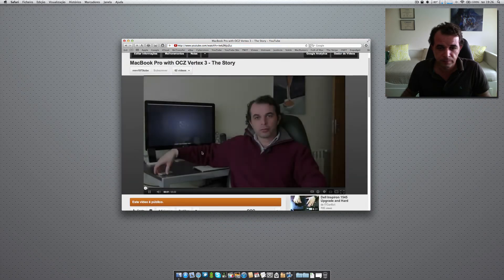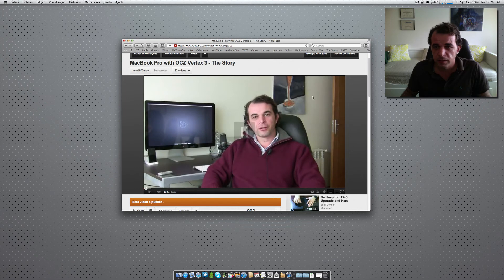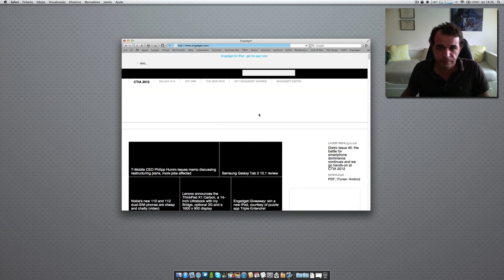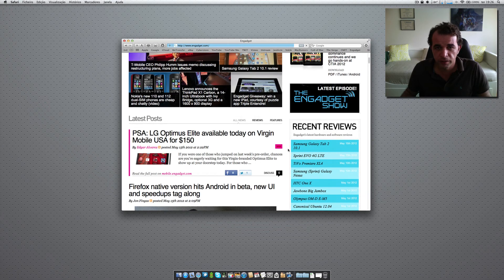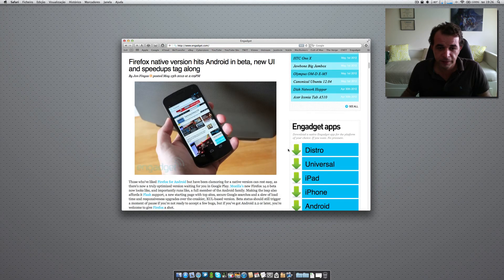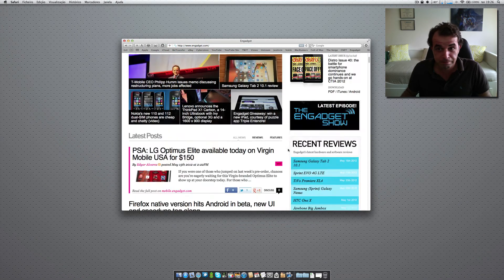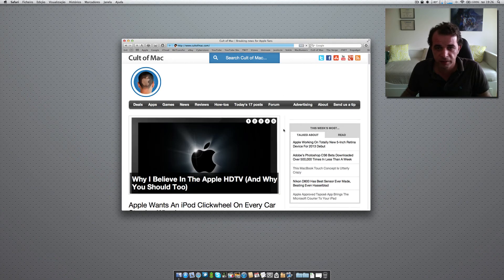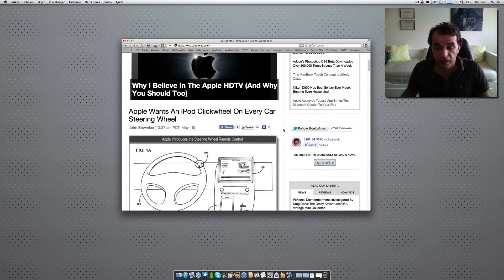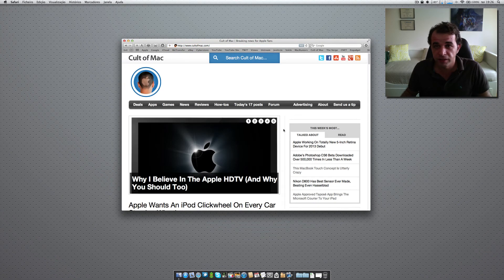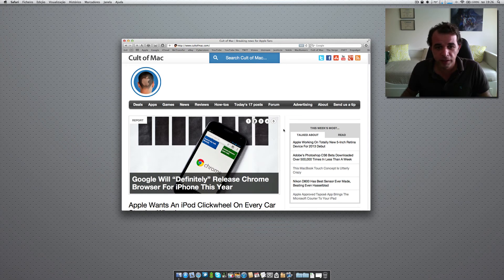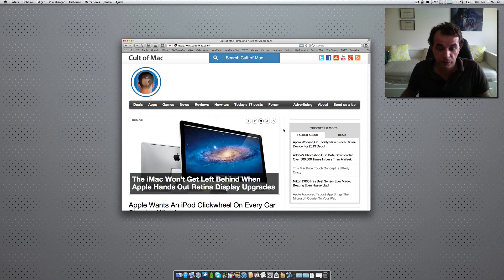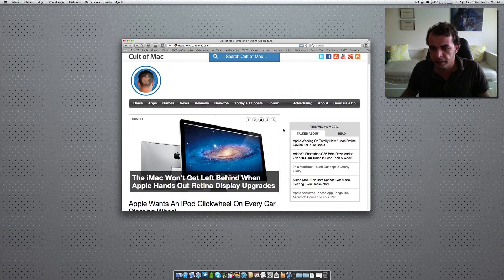Let's open one of my videos. You can see that on these heavy sites — like Cult of Mac — it loads quite fast.